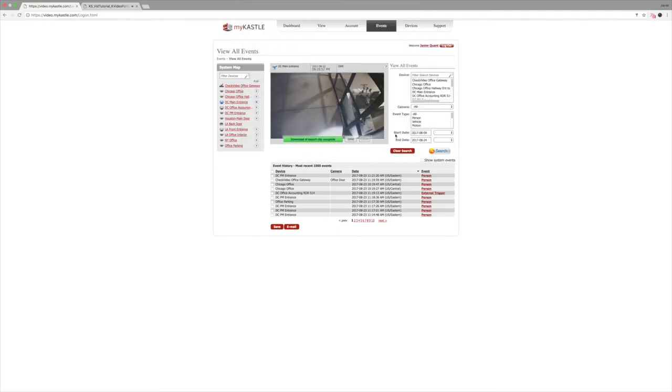This video can be played back on other computers, tablets, phones, or you can even email it to anyone that you choose. The export function saves you time and effort compared to other systems that require you to be on site and export video to a DVD or flash drive.